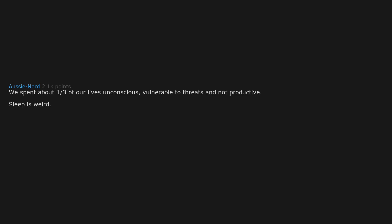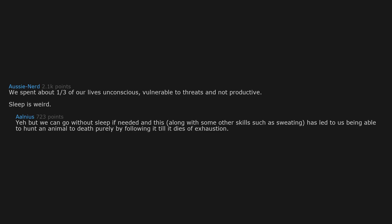We spend about one third of our lives unconscious, vulnerable to threats and not productive. Sleep is weird. Yeah but we can go without sleep if needed and this, along with some other skills such as sweating, has led to us being able to hunt an animal to death purely by following it till it dies of exhaustion.